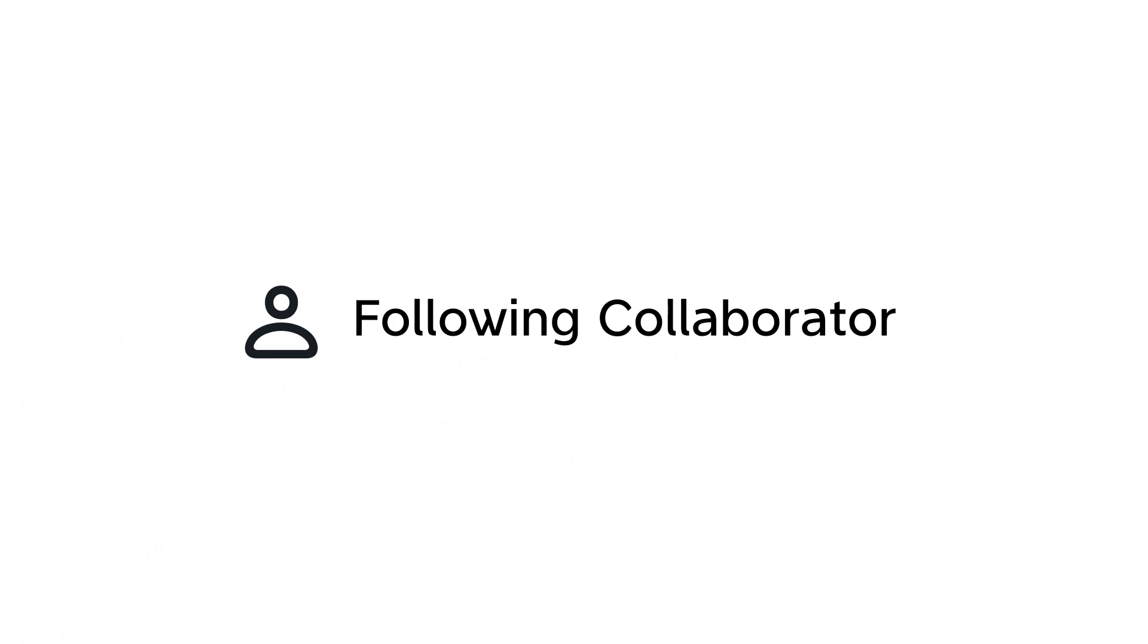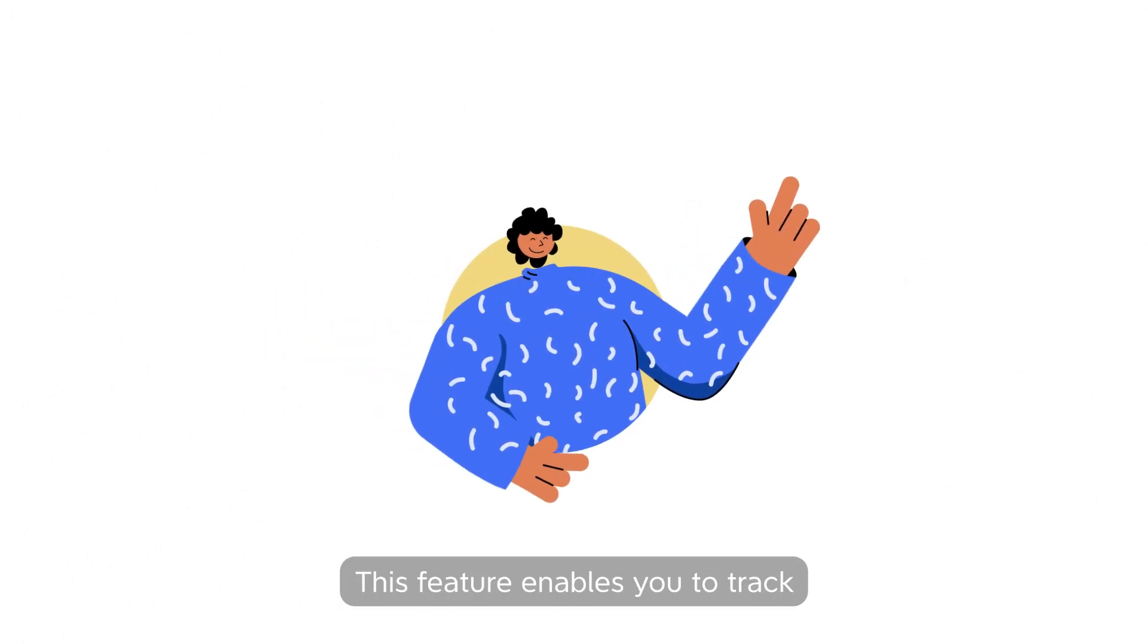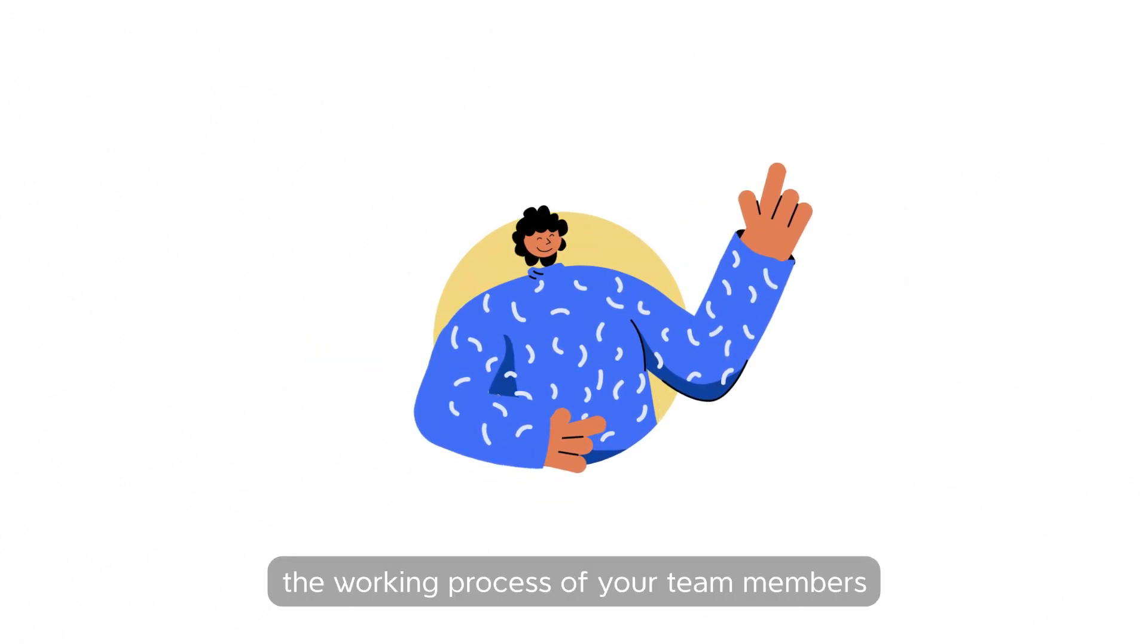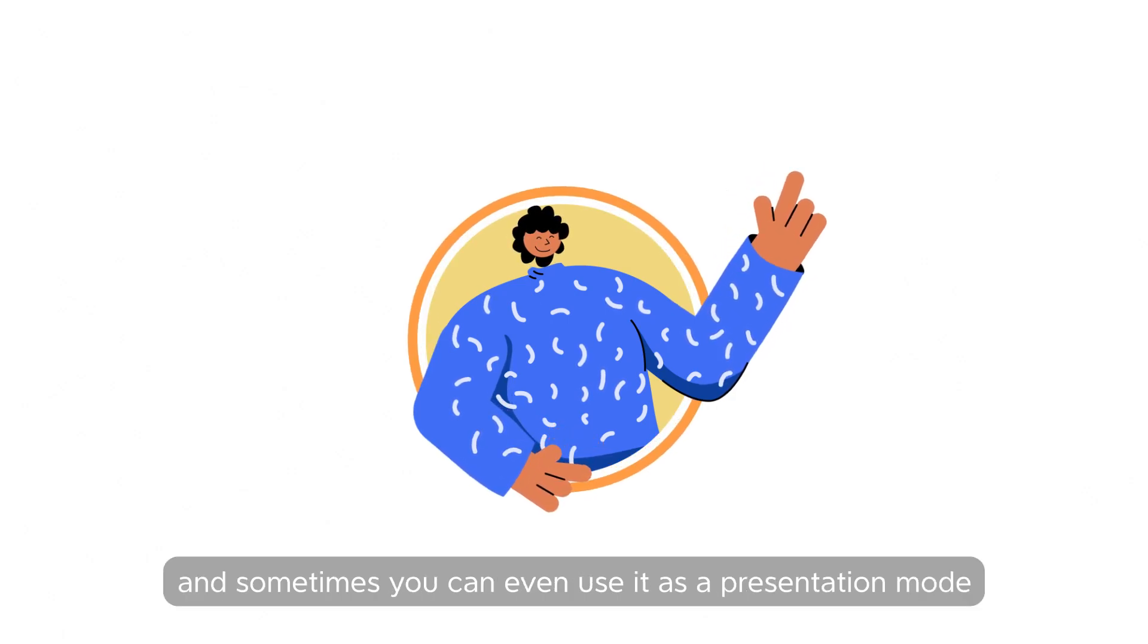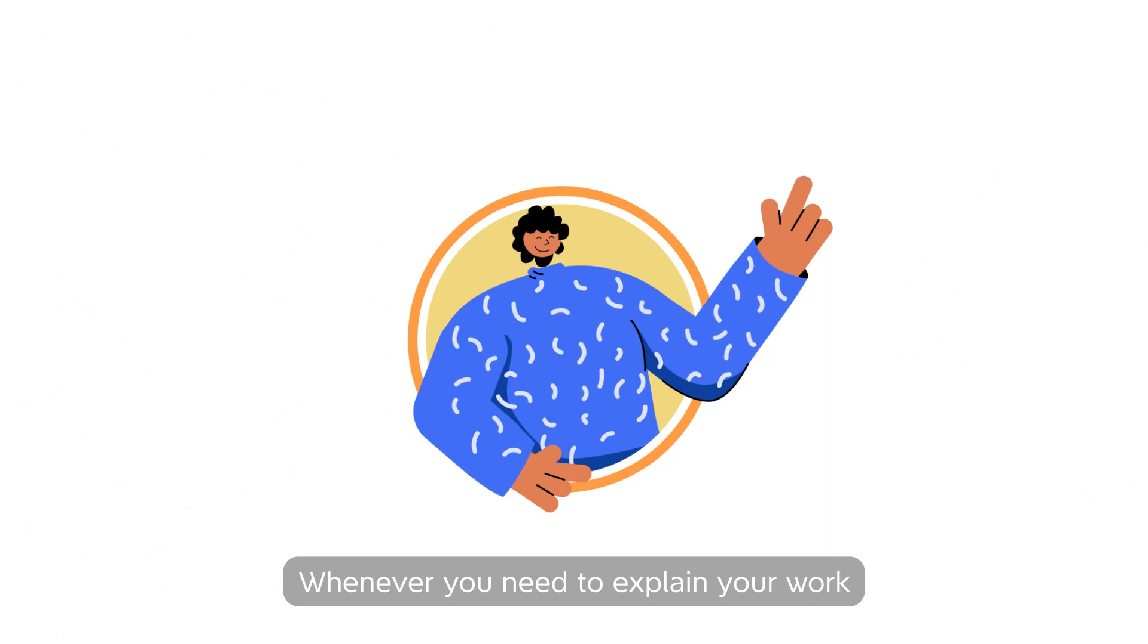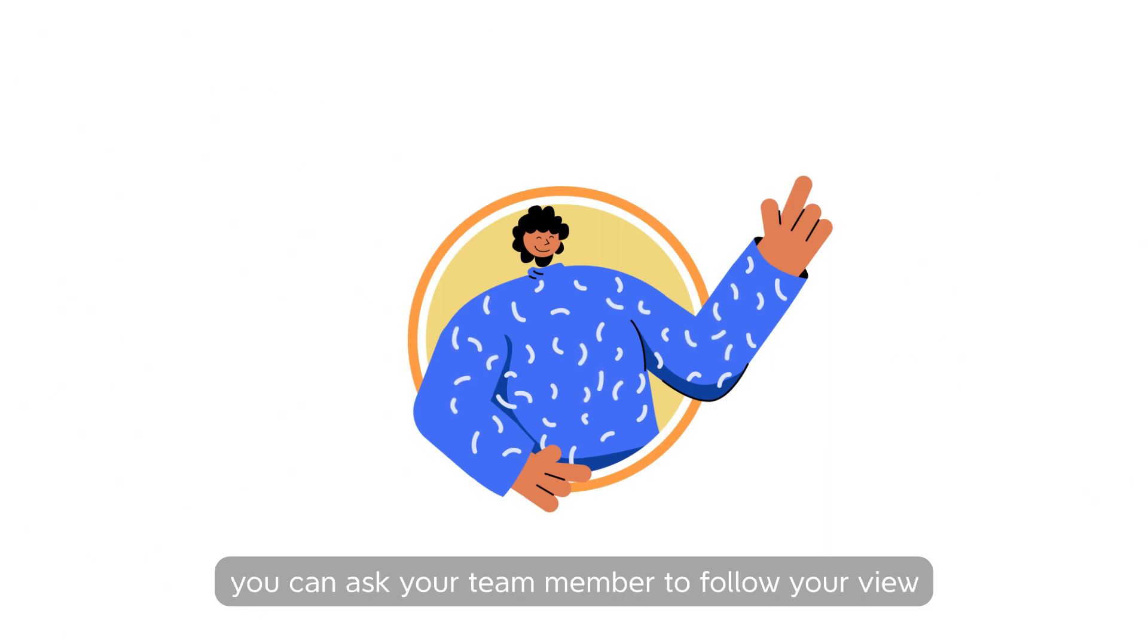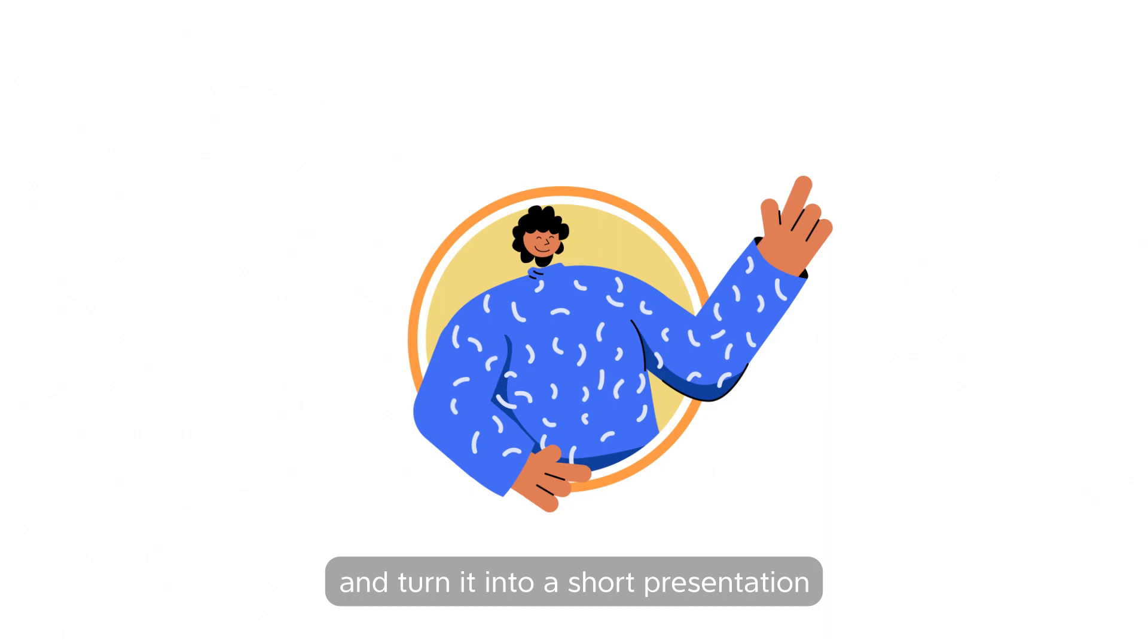Following Collaborator: This feature enables you to track the working process of your team members, and sometimes you can even use it as a presentation mode. Whenever you need to explain your work, you can ask your team member to follow you and turn it into a short presentation.